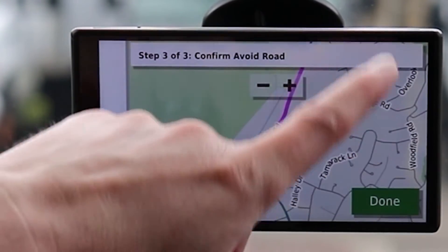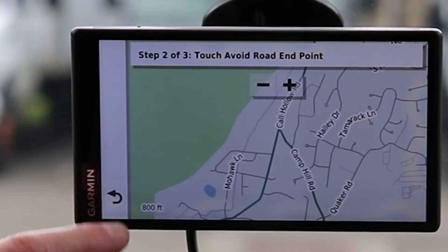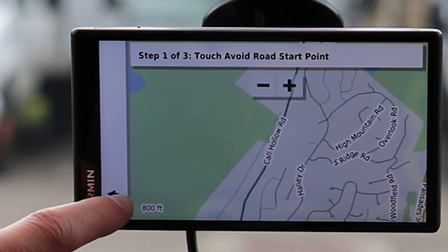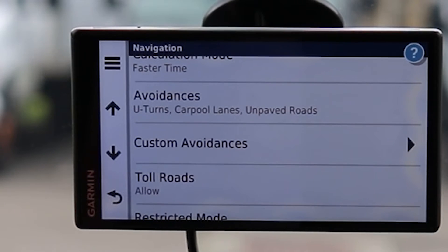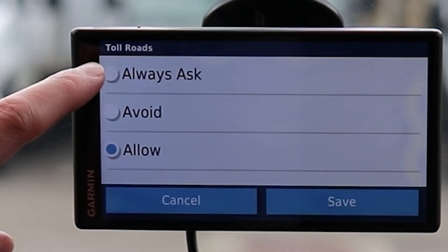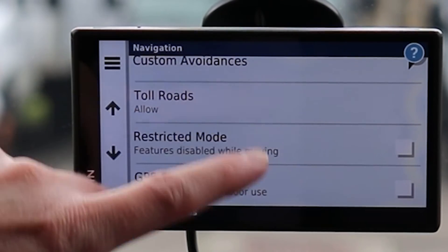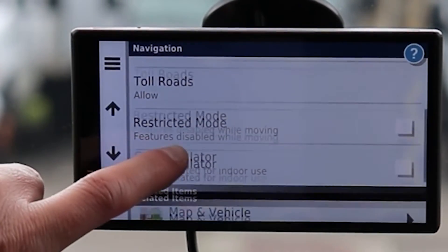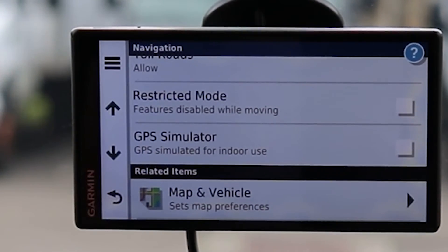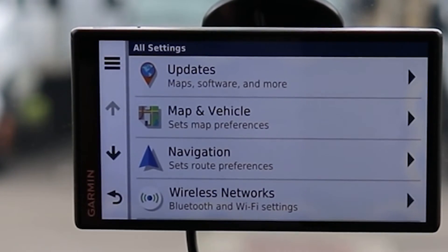You can also create a custom avoidance for a specific area — probably the closest you can get to avoiding an undesirable area. For Toll Roads you can set it to always ask, avoid, or allow. Restricted Mode features are disabled while moving — note I took that check mark off; it's on by default and is a pain, so make sure you come in here and uncheck it. GPS Simulator lets you simulate driving on an imaginary road to preview your options without actually moving.